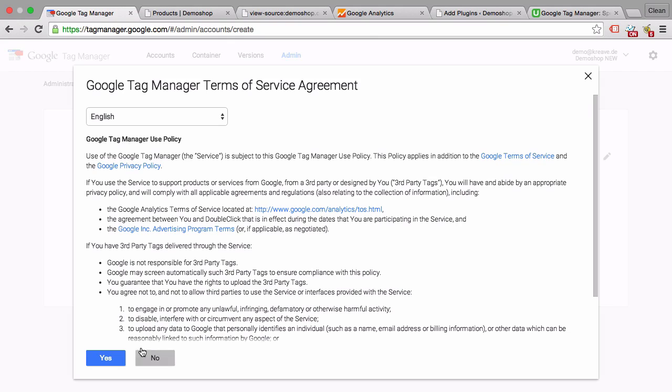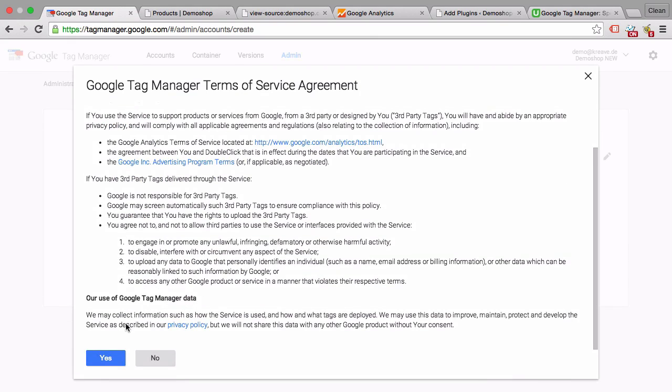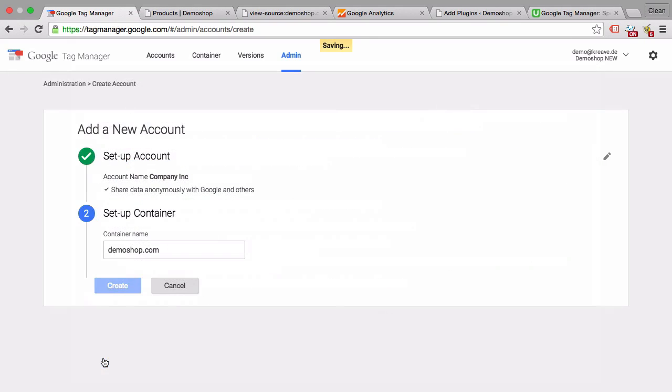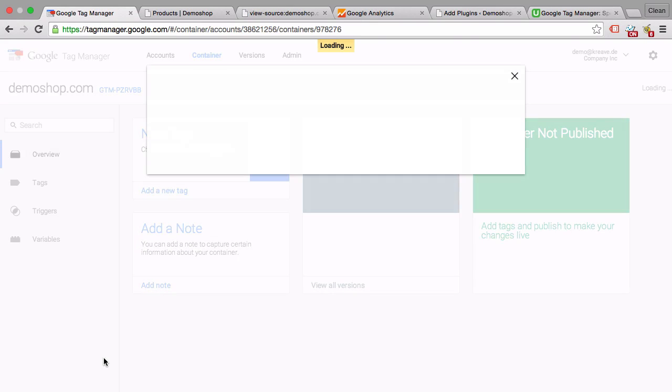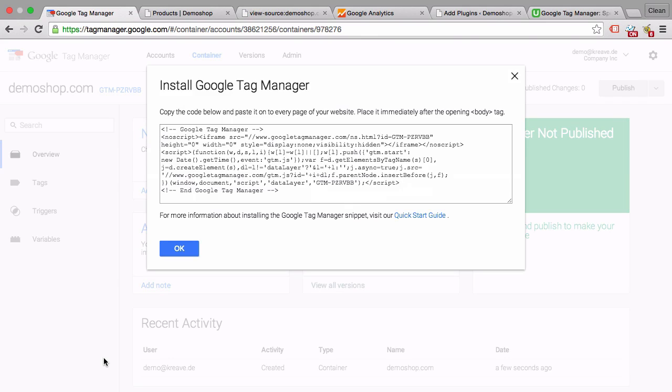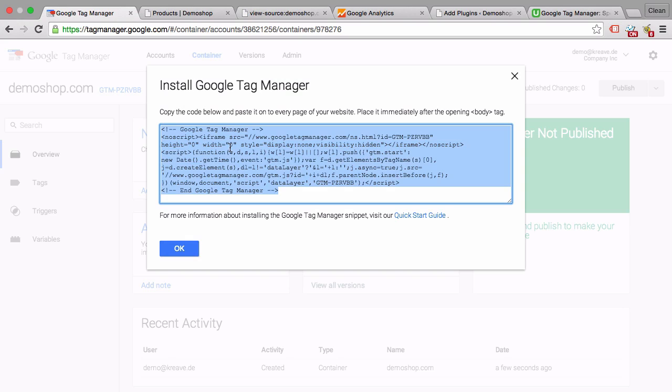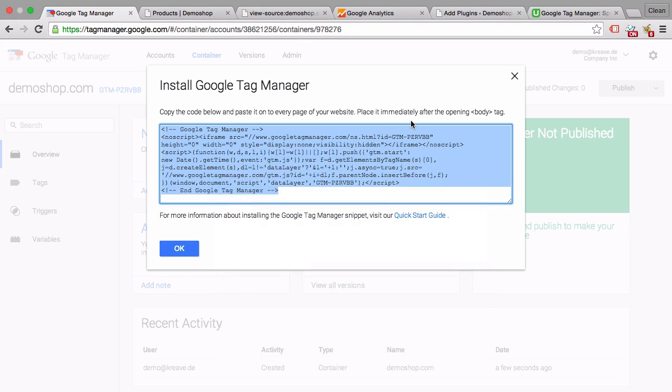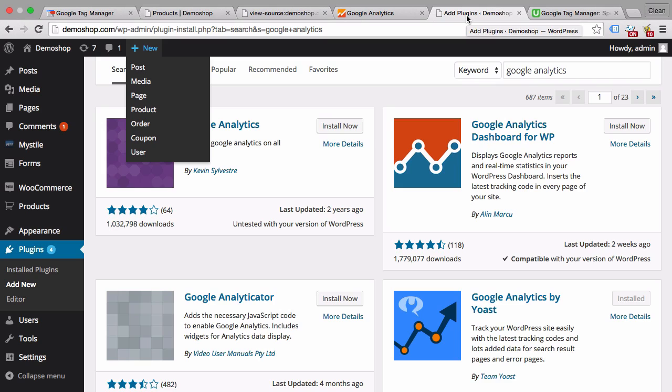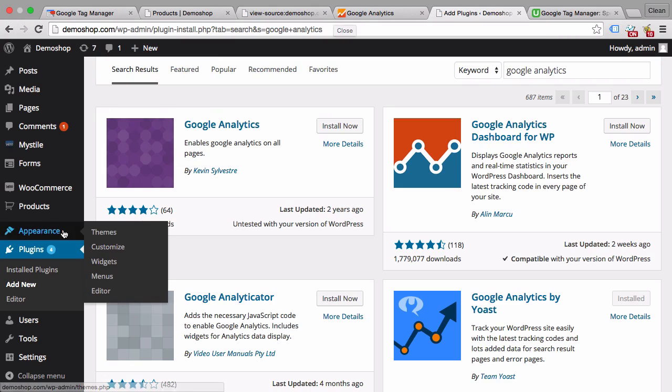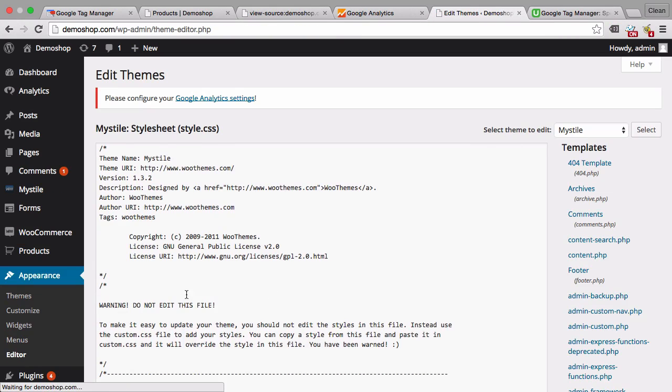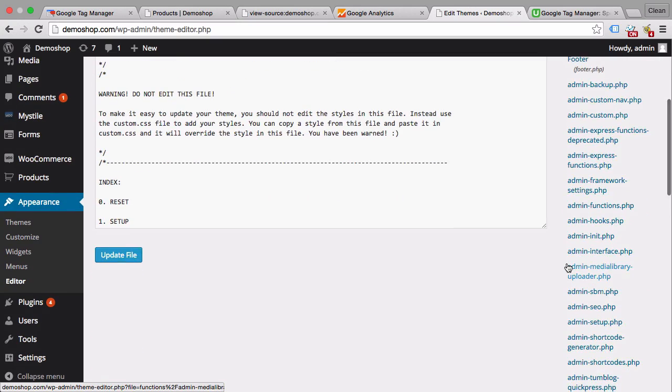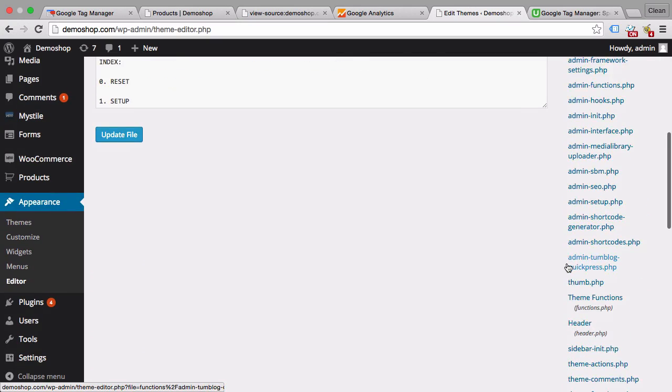And create that. We have also here terms of service, and after we accept we get our container code. That's a code that we can copy again and then go over to our shop backend and install this manually onto the site.